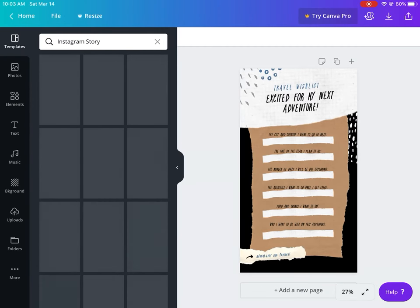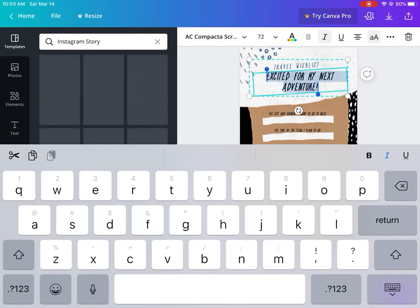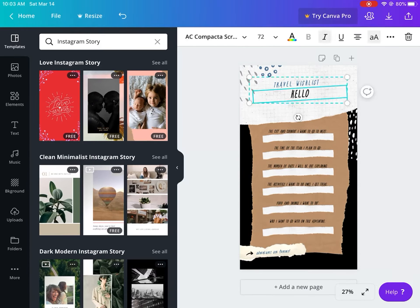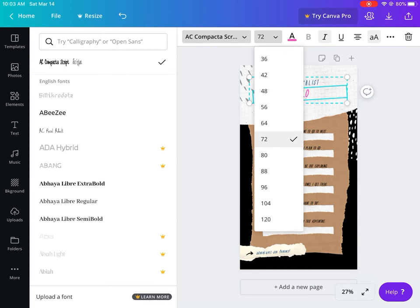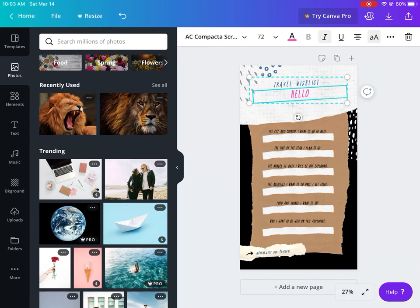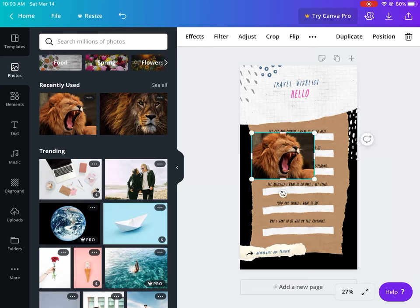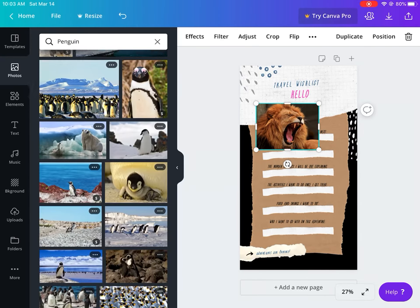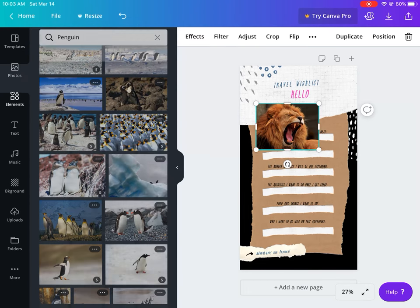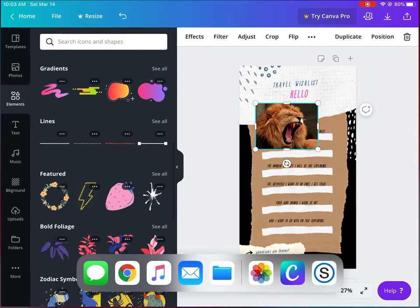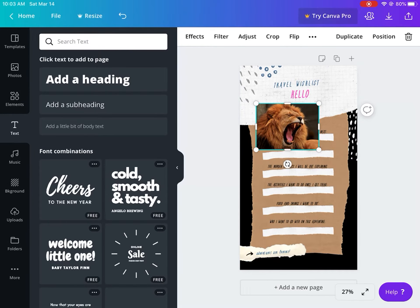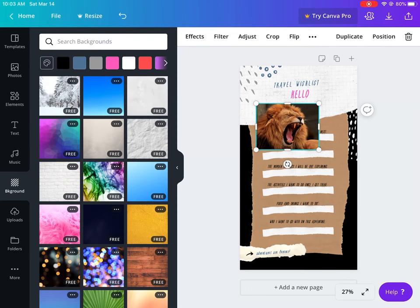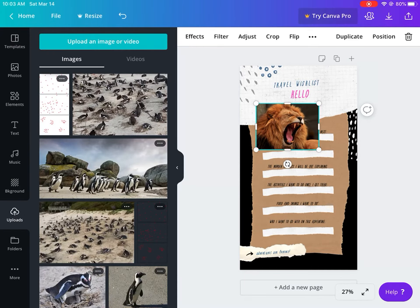Once you select a free template you can go in and make adjustments. You can add text, change the color of your text, make it italics, change the font and font size. Over in photos you can add photos — for example, search penguin and you get tons of free photos of a penguin to use in your Instagram story. You can add different elements, text boxes, change the background, and if there's a photo you found online you can upload an image as well.